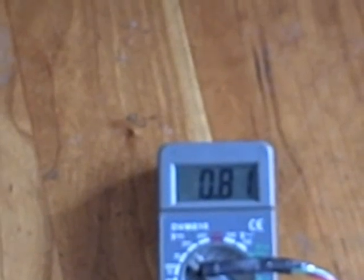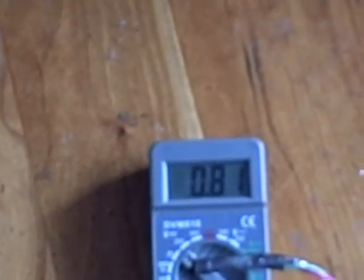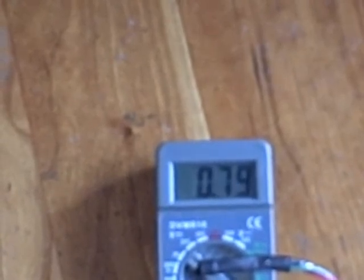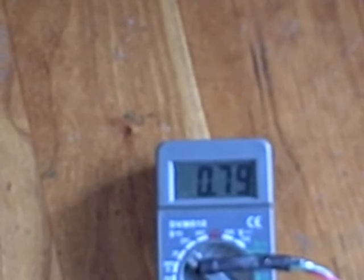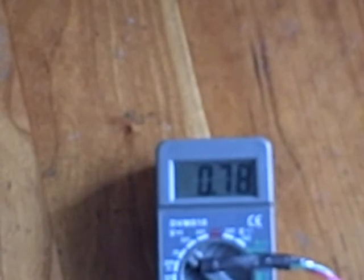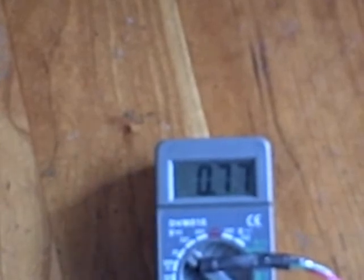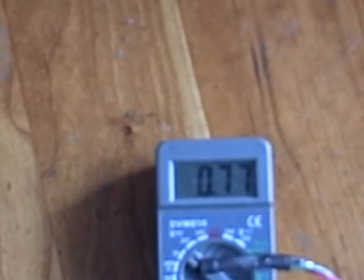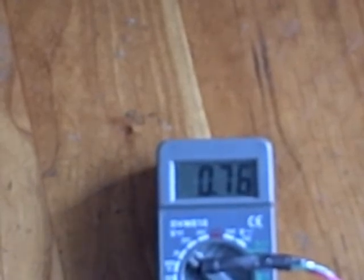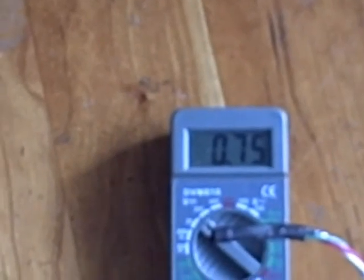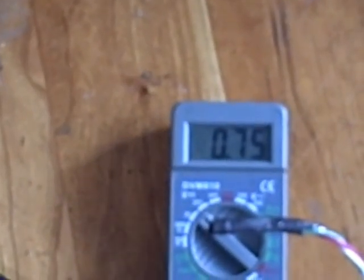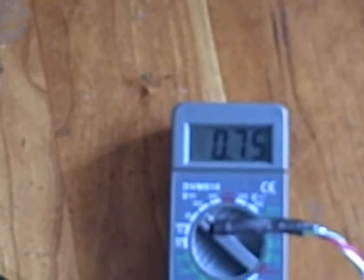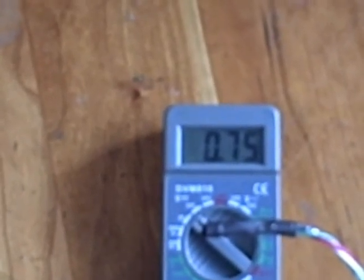We released the temperature probe, and we should see the temperature start to drop now. Now it's down to 80, 79, 77. The temperature on the probe is dropping, and this is an excellent tool for measuring the actual temperature, and it can also be used in a differential controller.